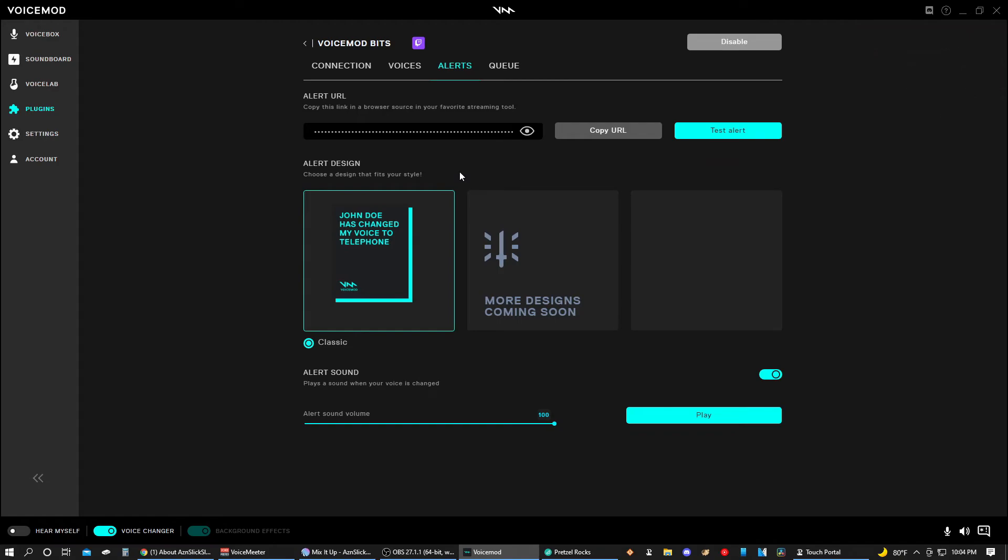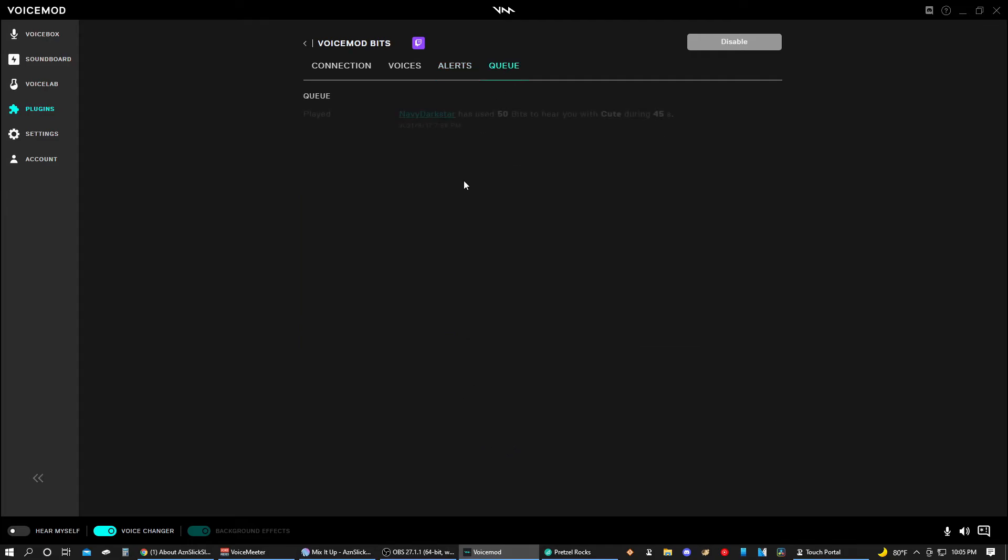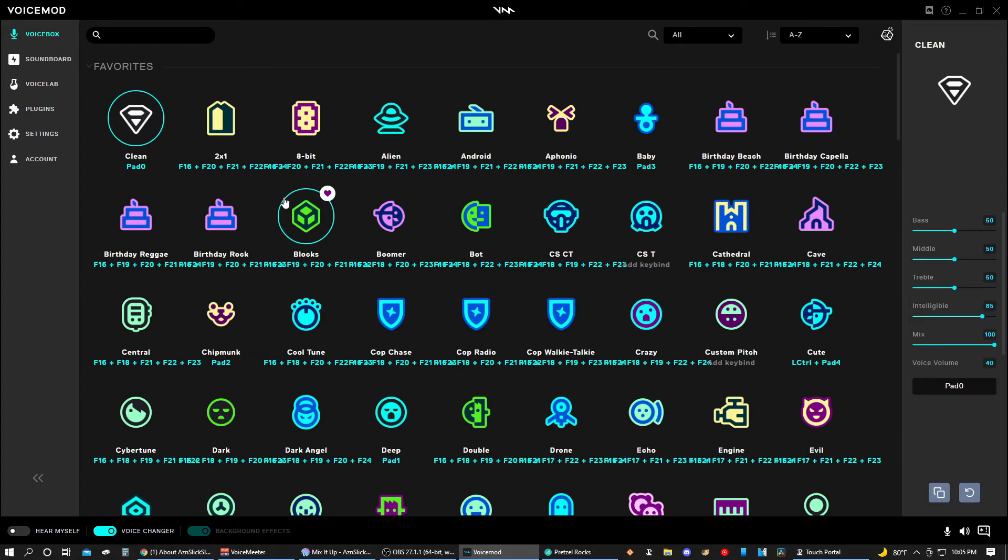And then here's the browser source if you want to copy the browser source into OBS. I have an OBS video on how to do that, so go ahead and check that out. There are other videos on YouTube that can help you with a browser source. Browser source is one of the very basics to OBS. Here's the example, more designs coming soon. But basically it'll let people know who's activated the voice as well as play an alert sound. Here you can see my mod Navy Dark Star has used 50 points to hear my cute voice for 45 seconds.